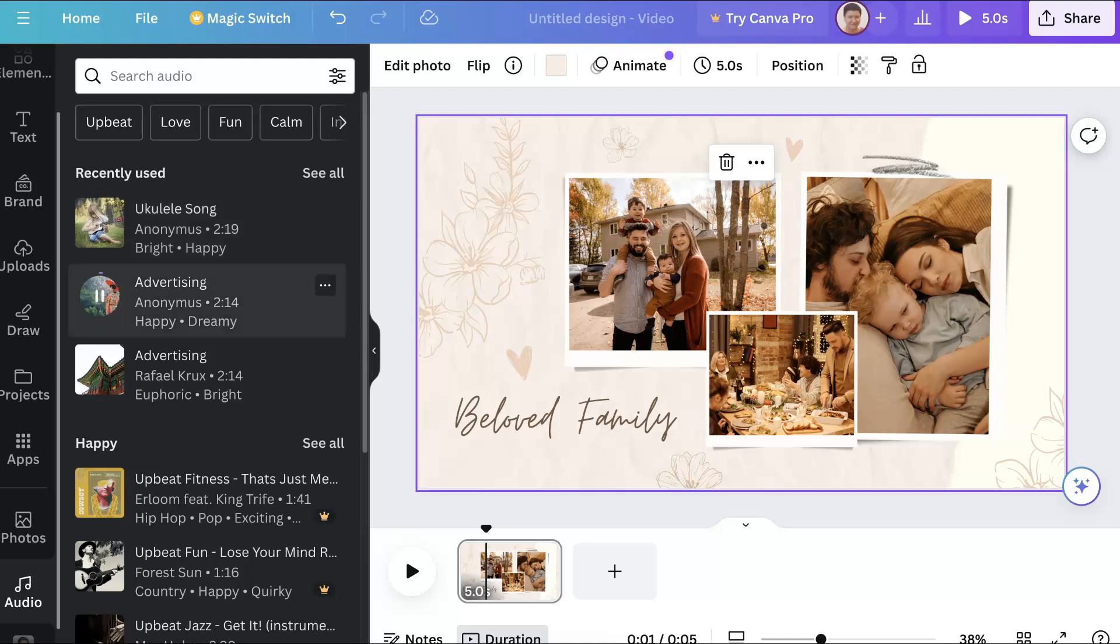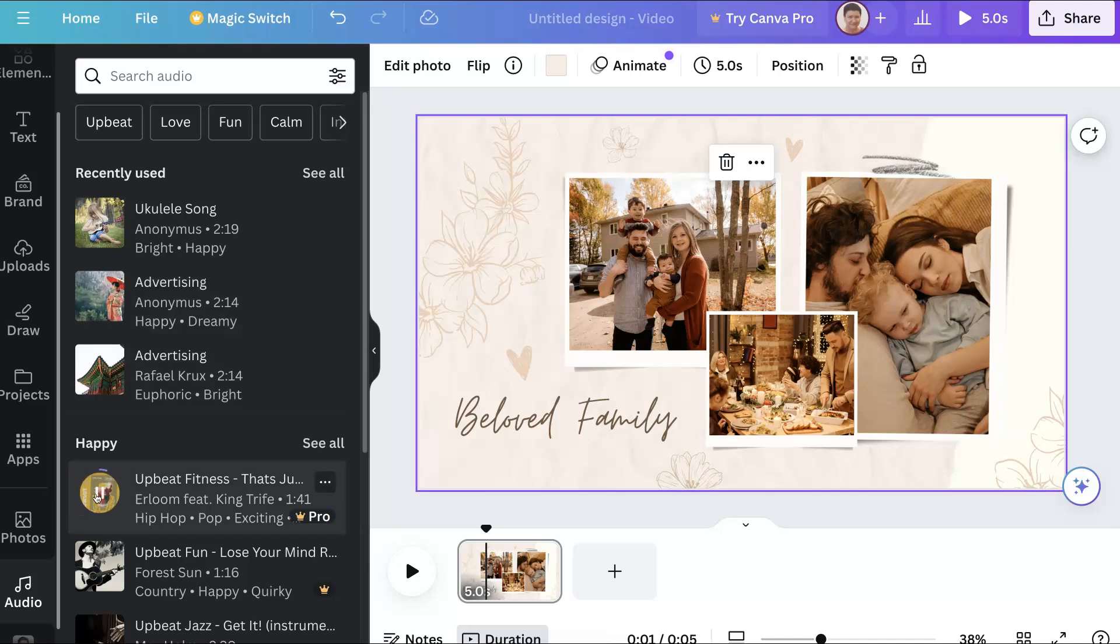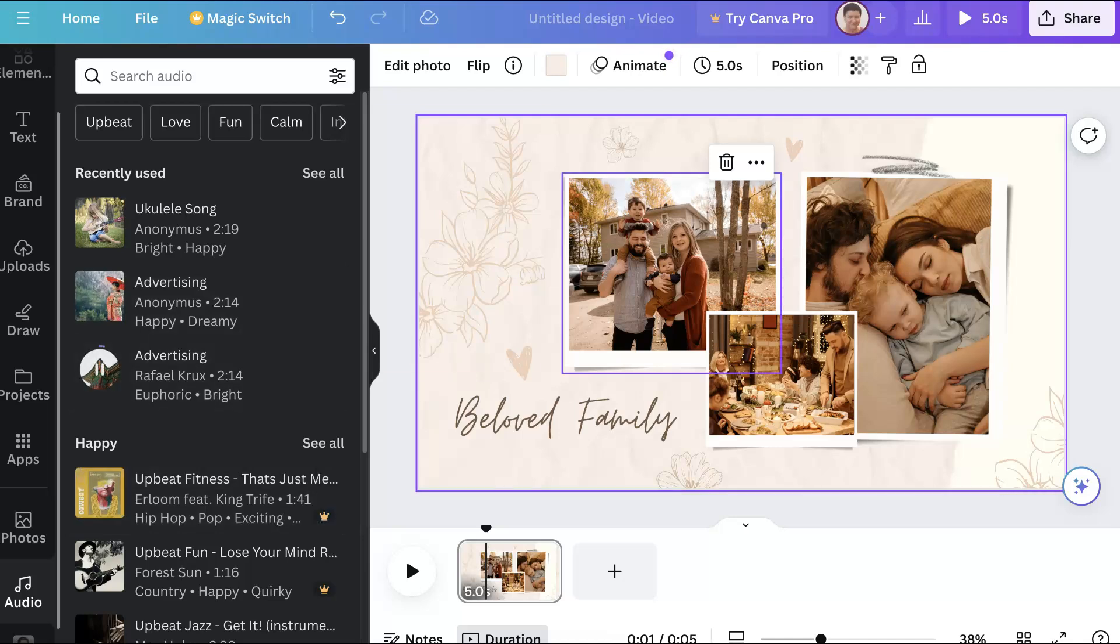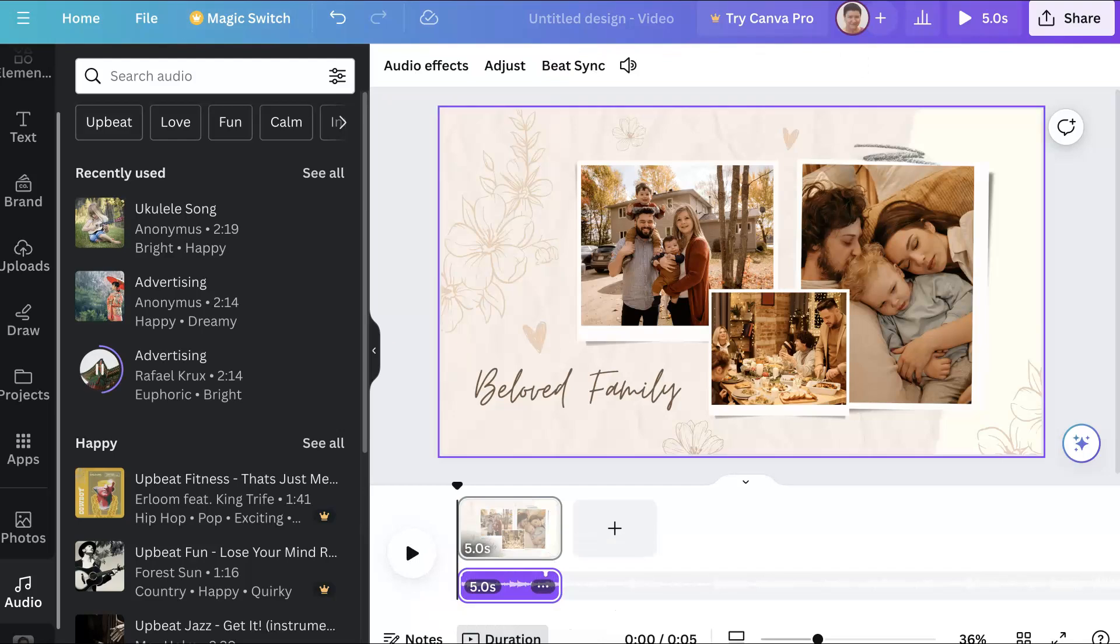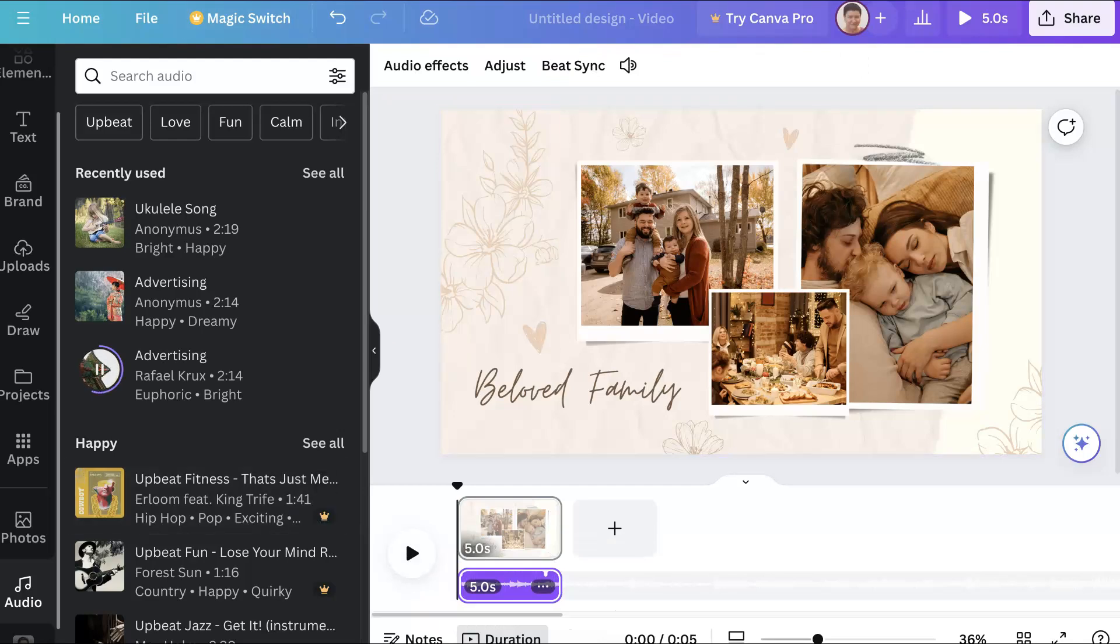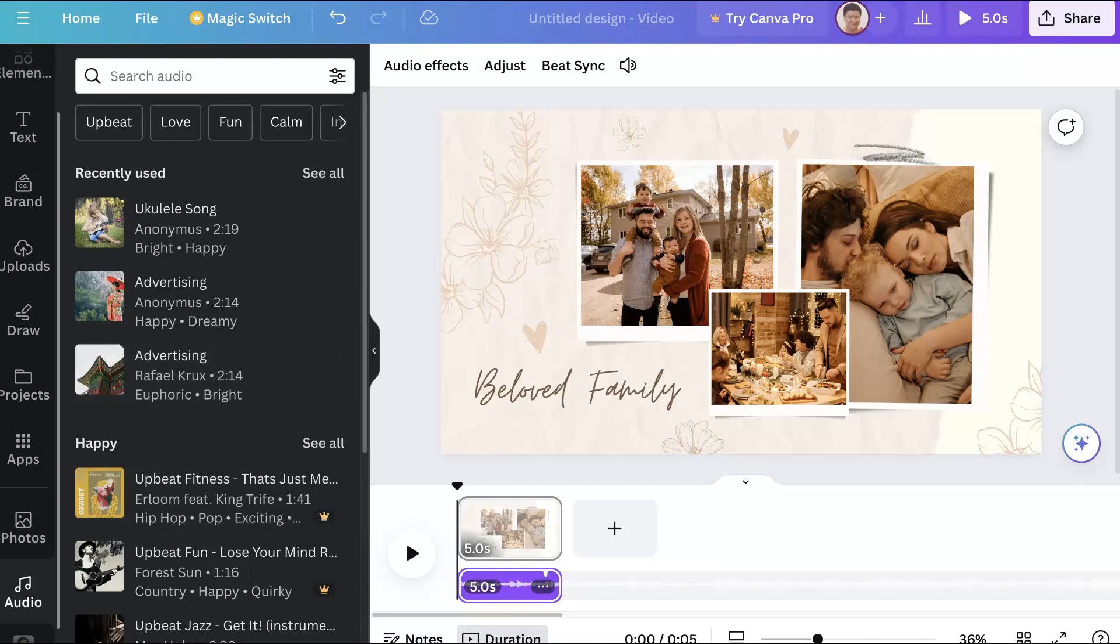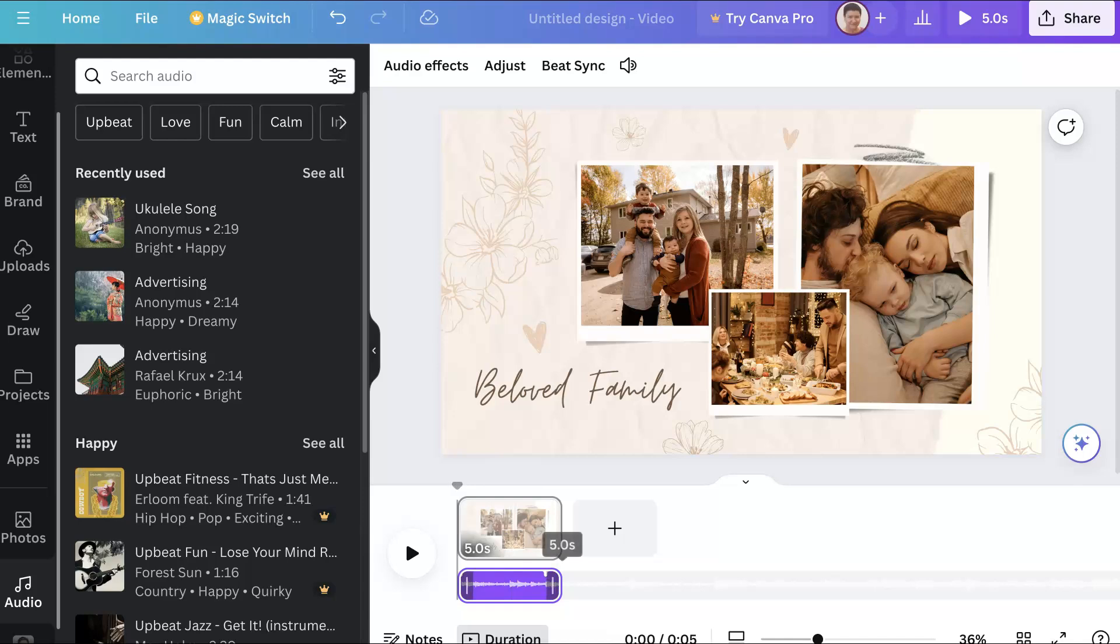Maybe this one—yeah, I think that's nice. This is nice too. We can choose any of these; let me choose this one. I'm just going to add it to the bottom and stop it from playing. There we go.